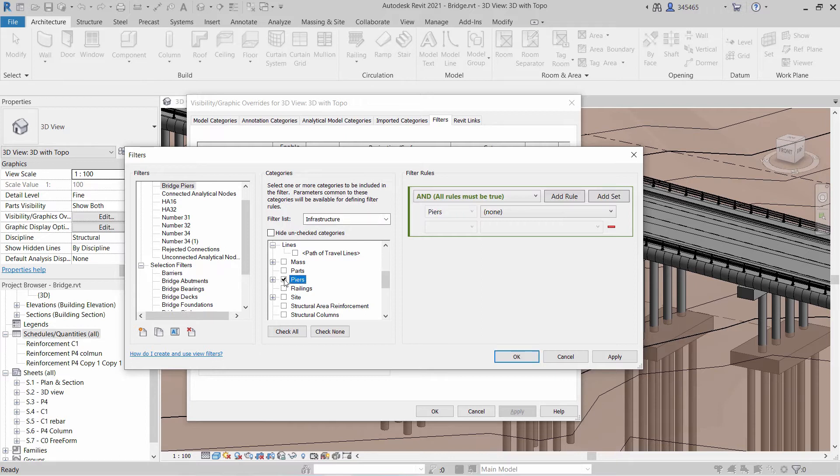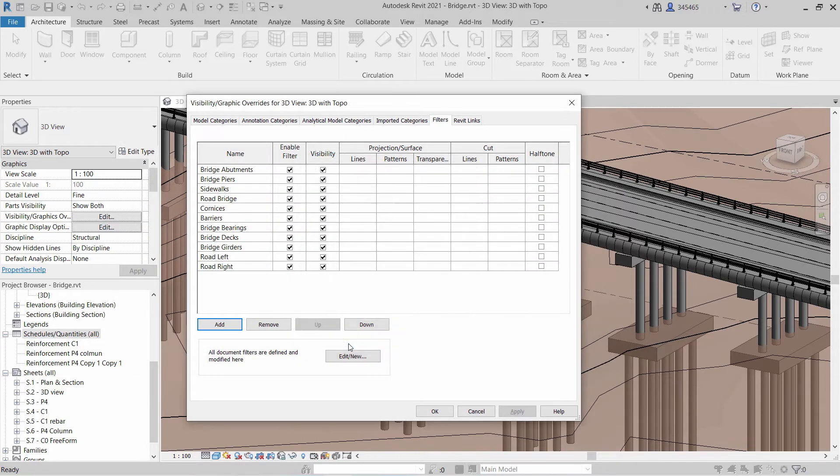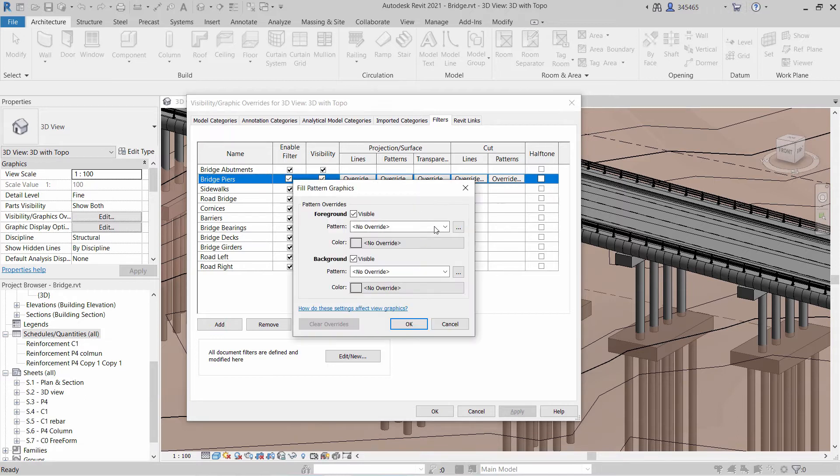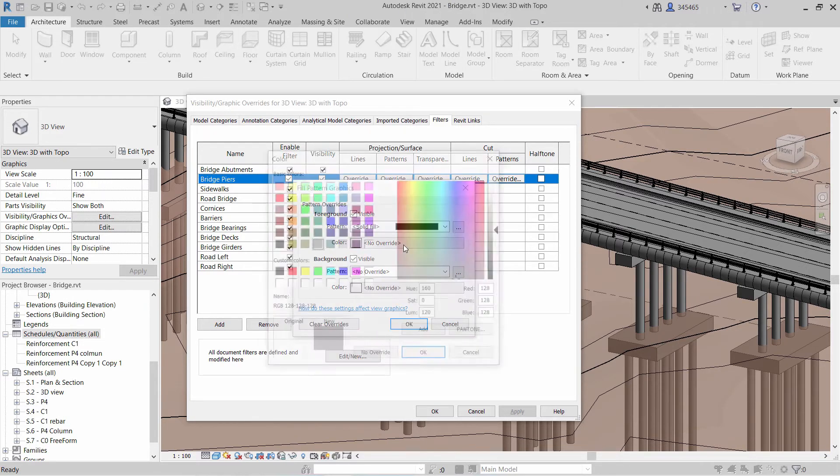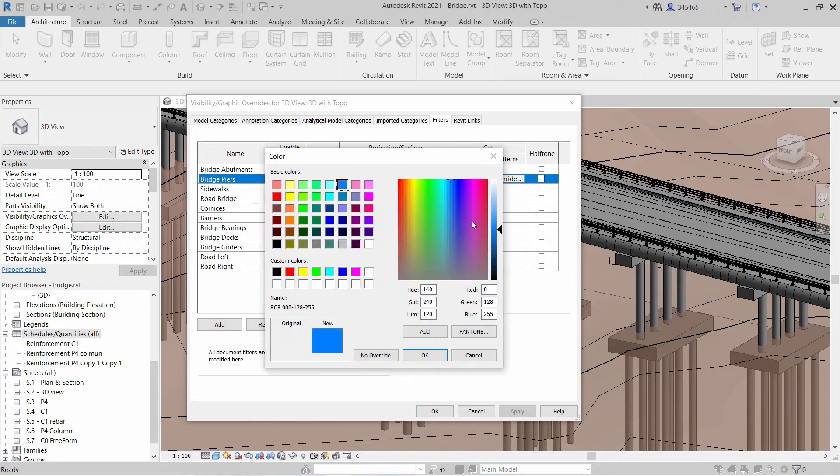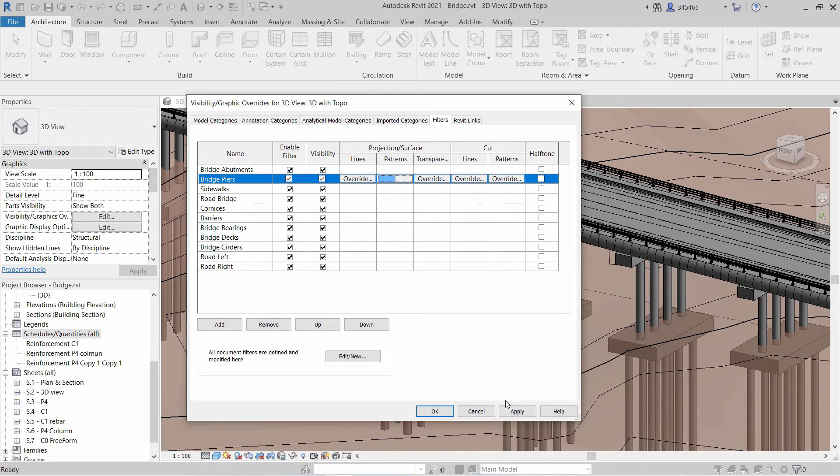As an example, you can define a filter for bridge piers and use it to change the color of bridge piers to blue in a 3D view. This will make it easier to locate such elements and understand their function in your model.